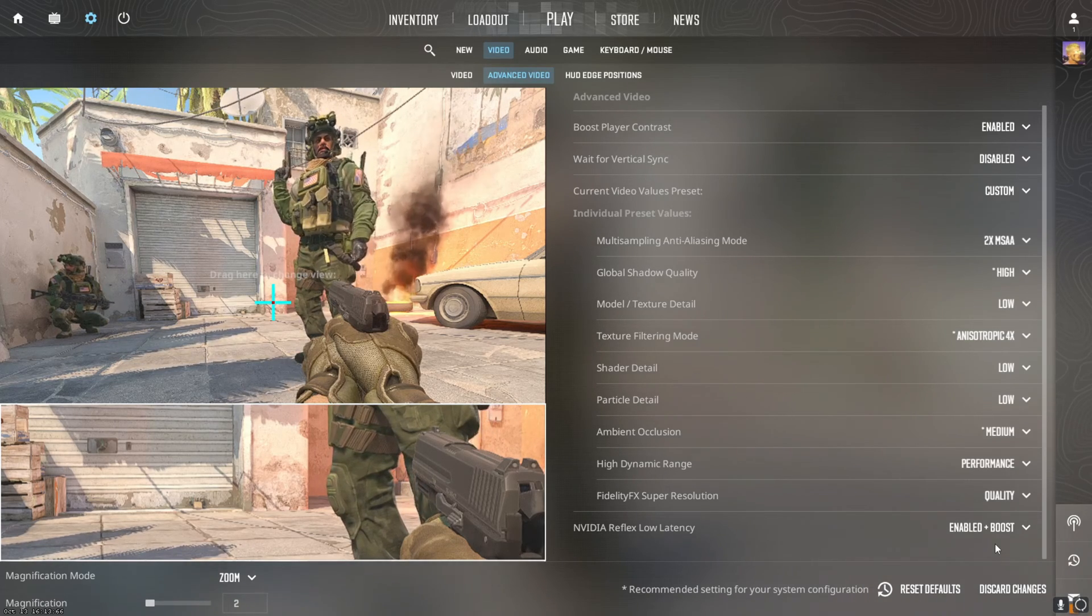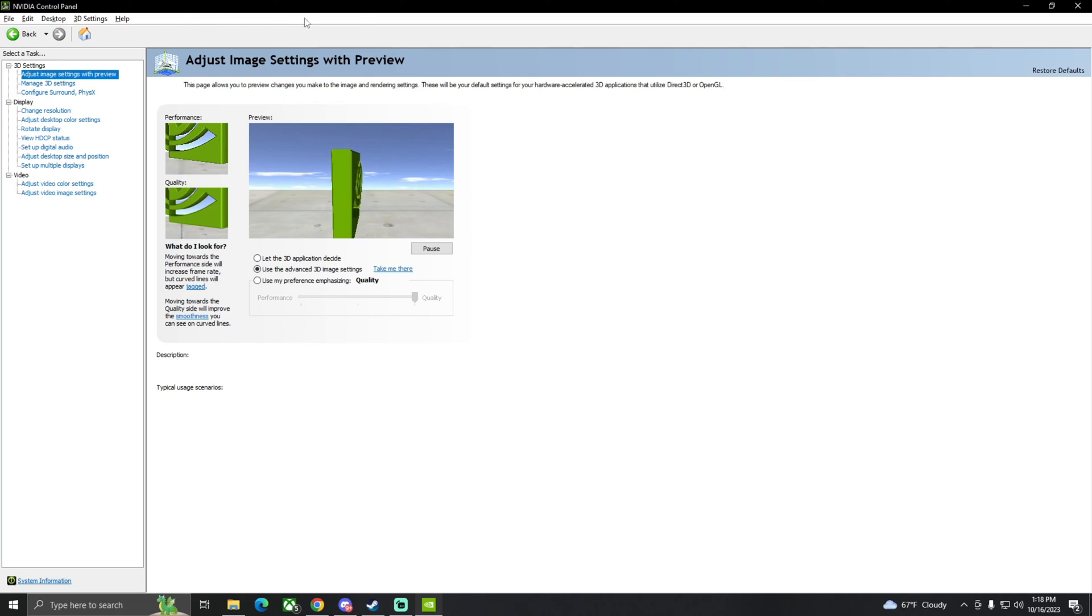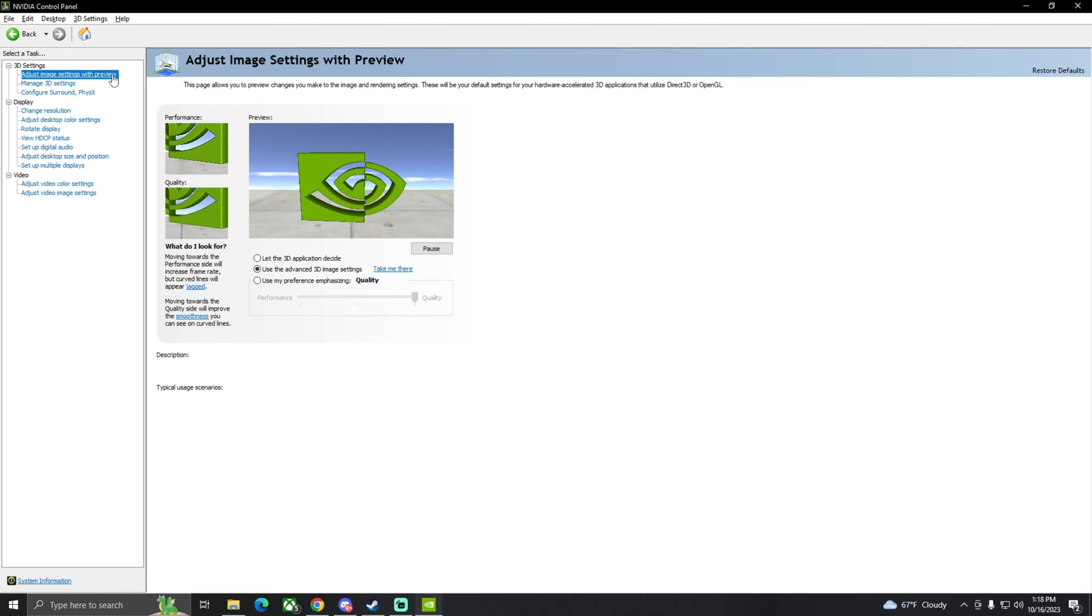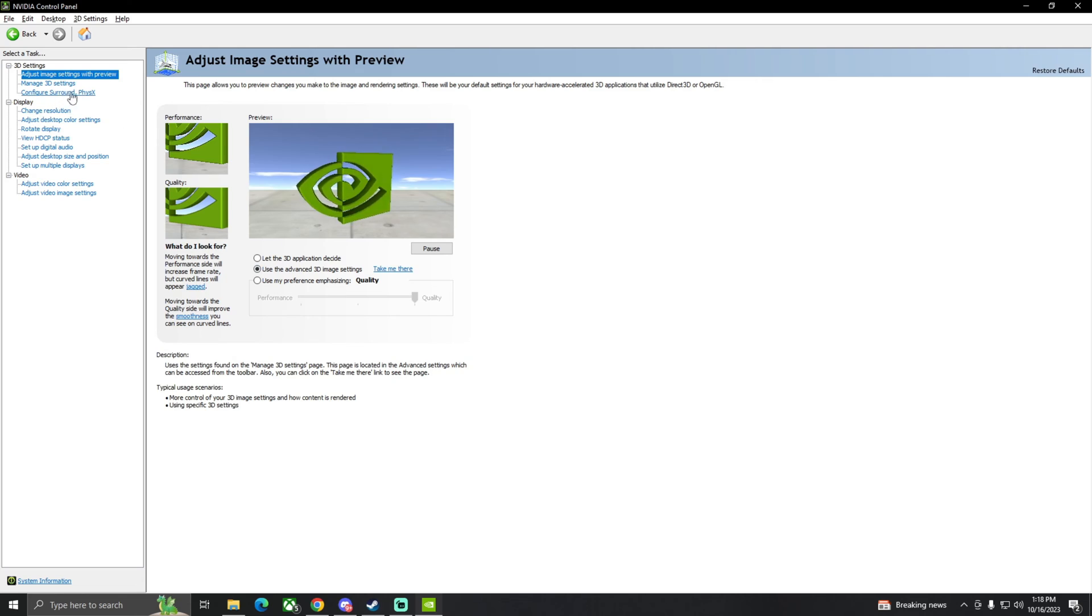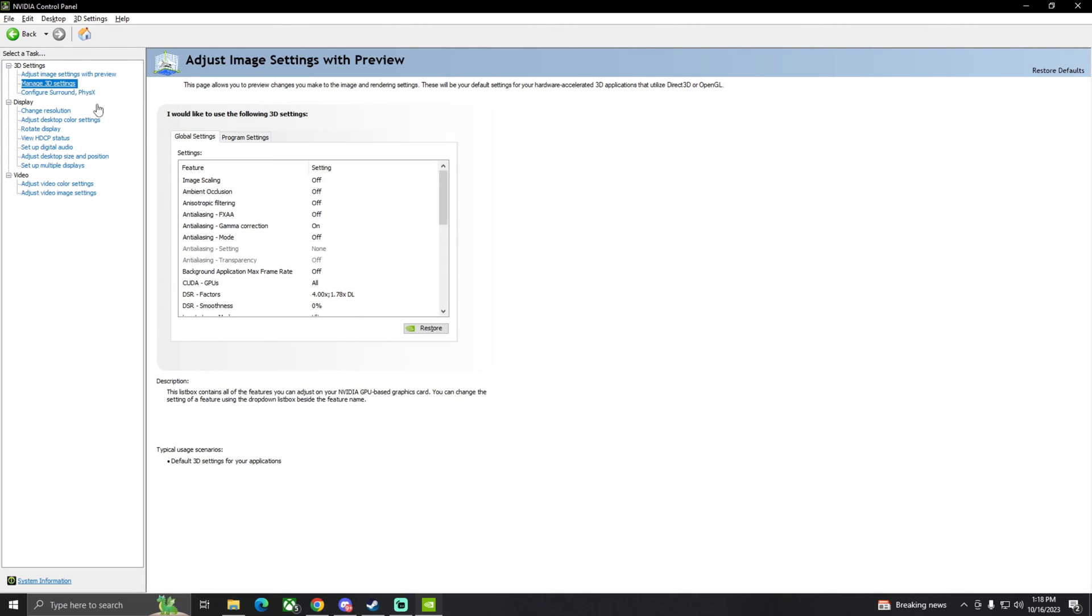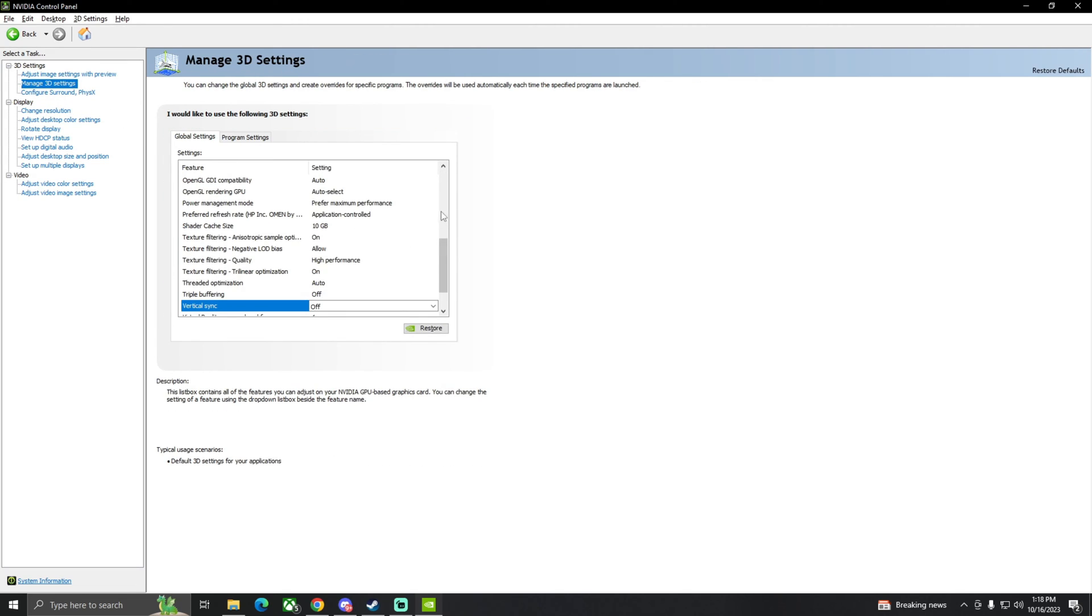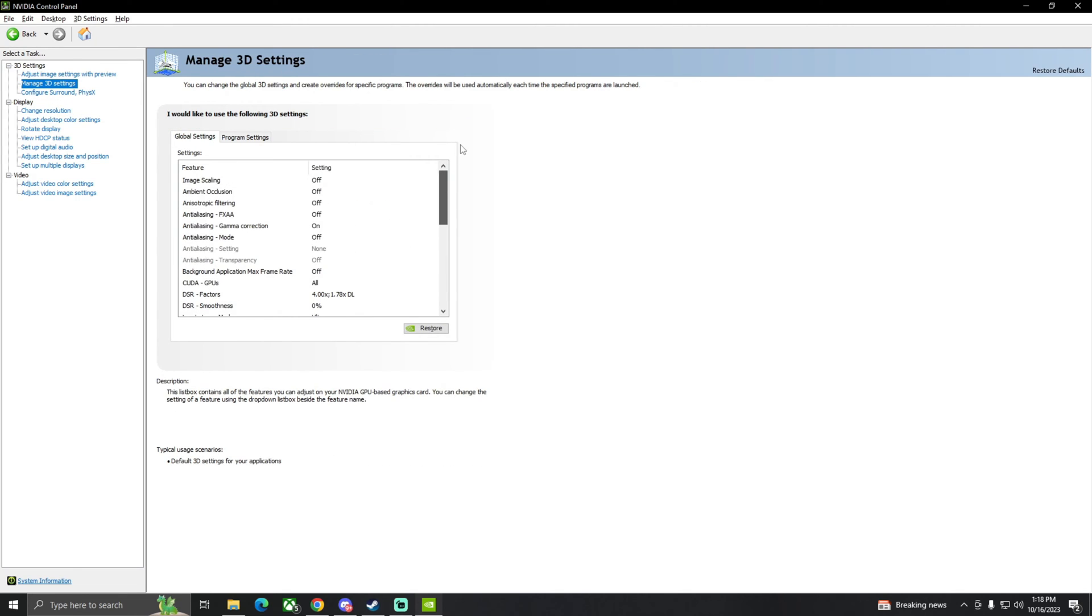Now that you have the NVIDIA Control Panel pulled up, you're just going to go to adjust image settings with preview first and make sure you have this on use the advanced 3D image settings. Next we're going to go into the bulk of it and manage 3D settings.